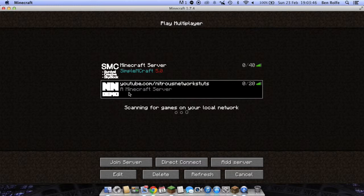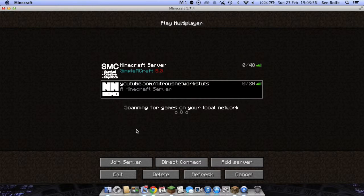So the default will be a Minecraft server but you can change that and put it in different colours, fonts, you can make it italic, you can make it bold. Basically anything you like really.